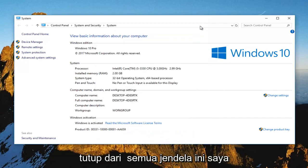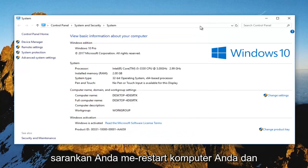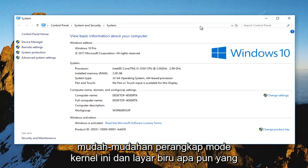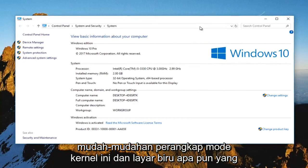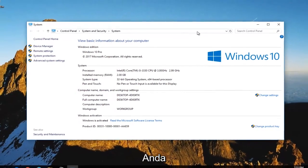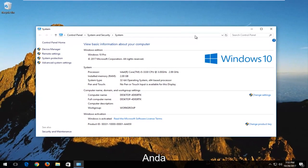Close out of all these windows. I'd recommend you restart your computer and hopefully this kernel mode trap and any blue screens you were getting along with it have been resolved.